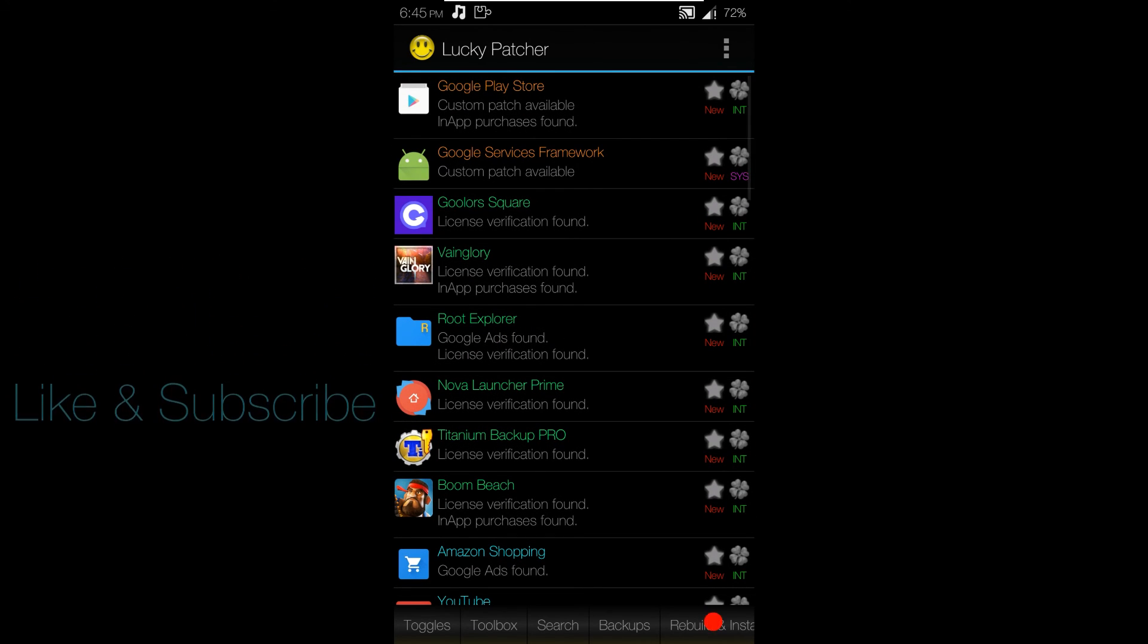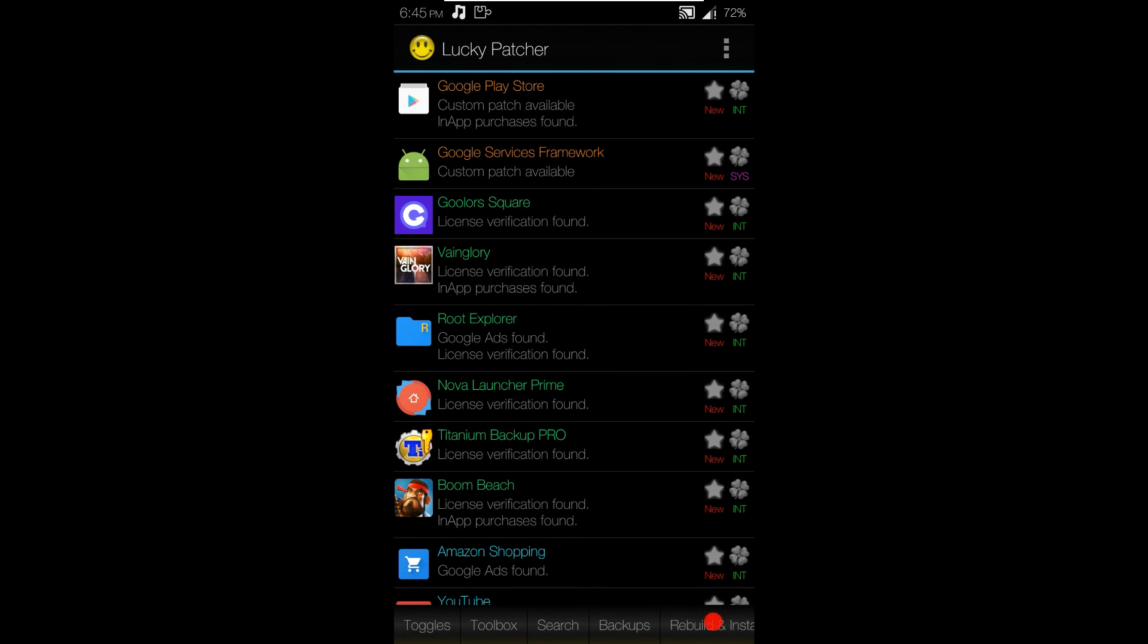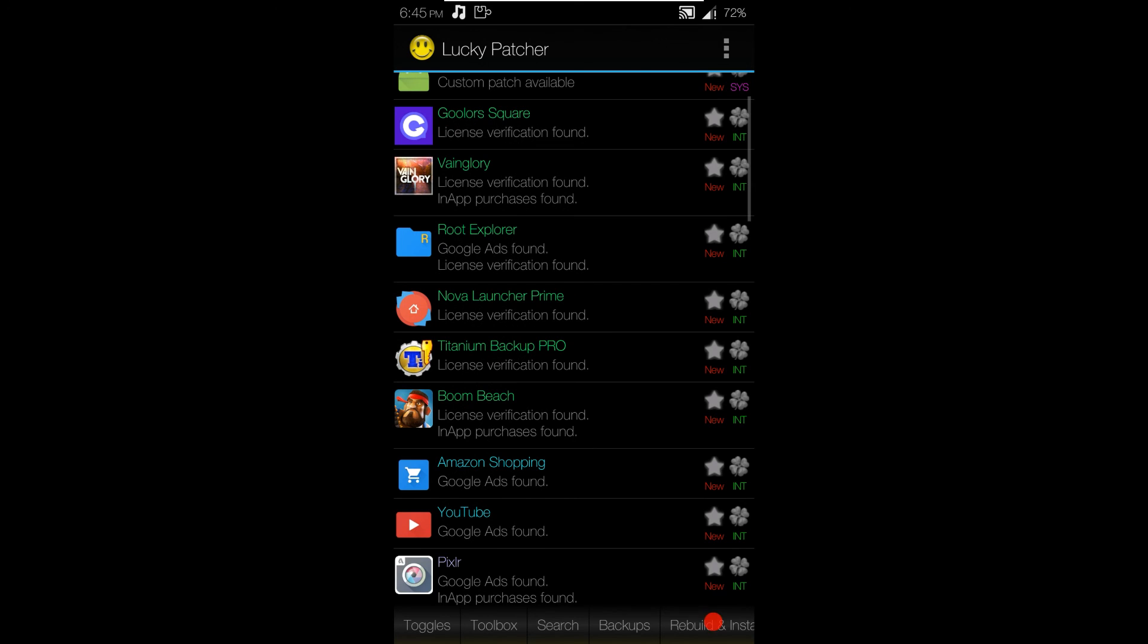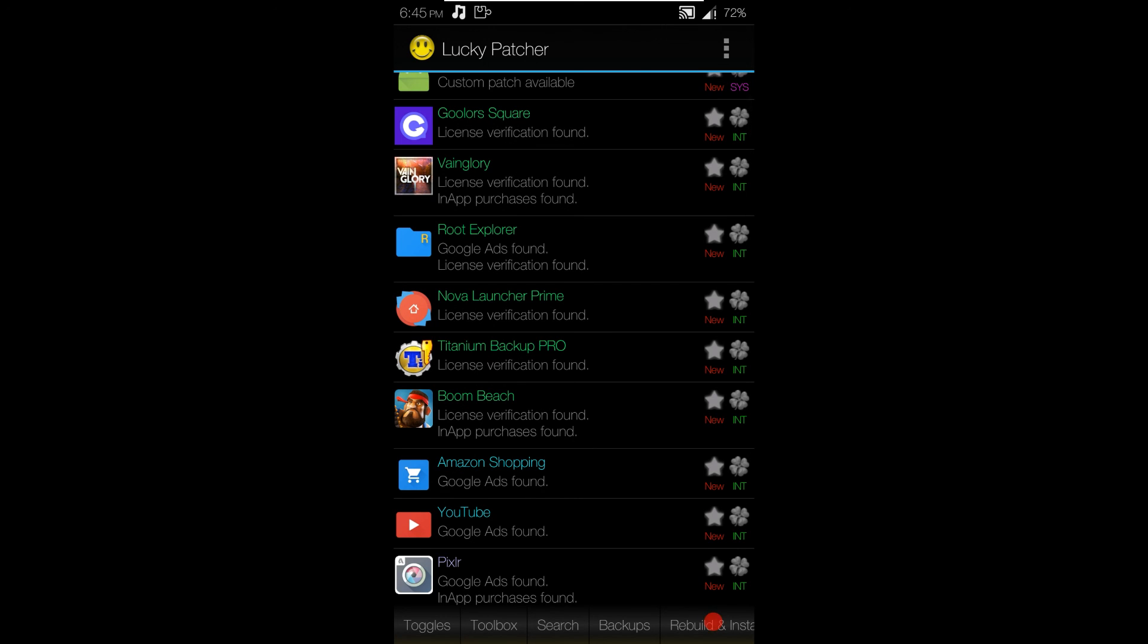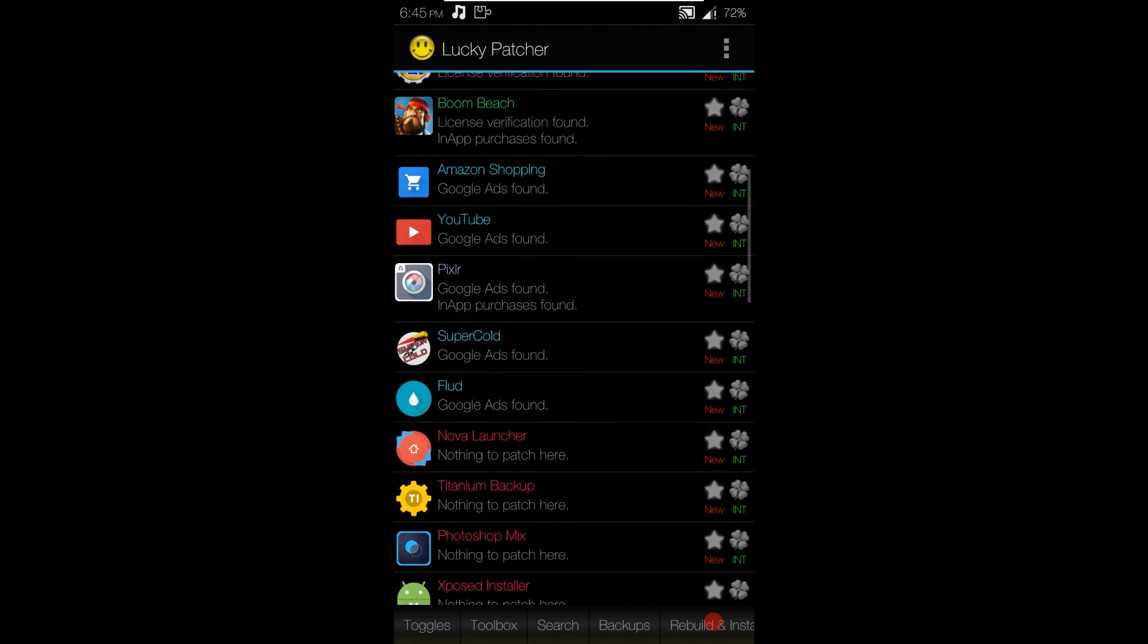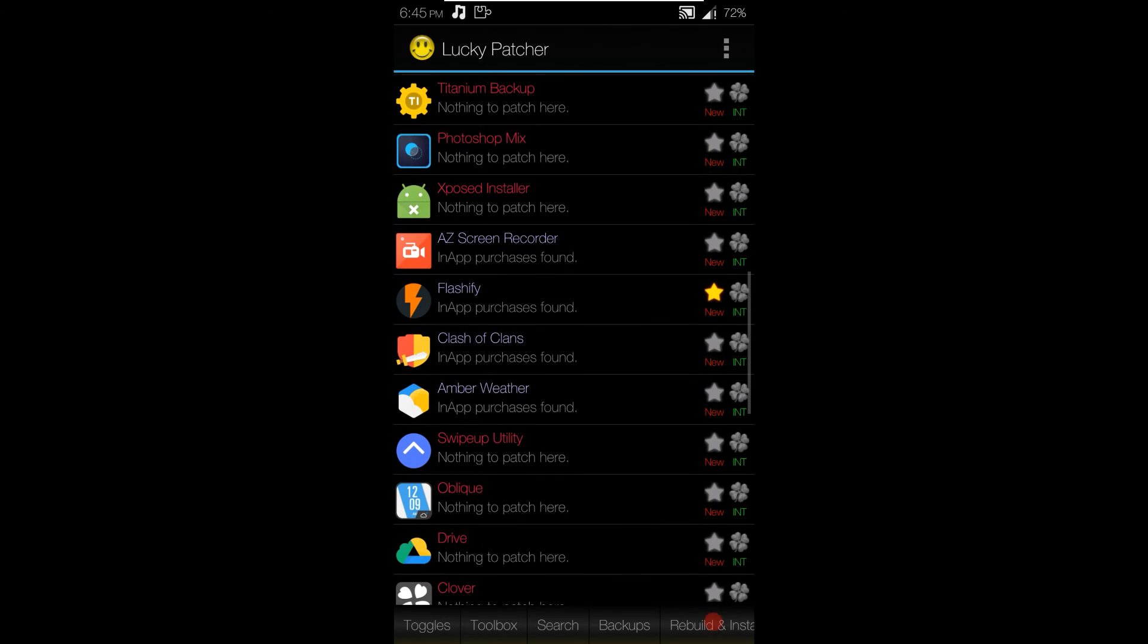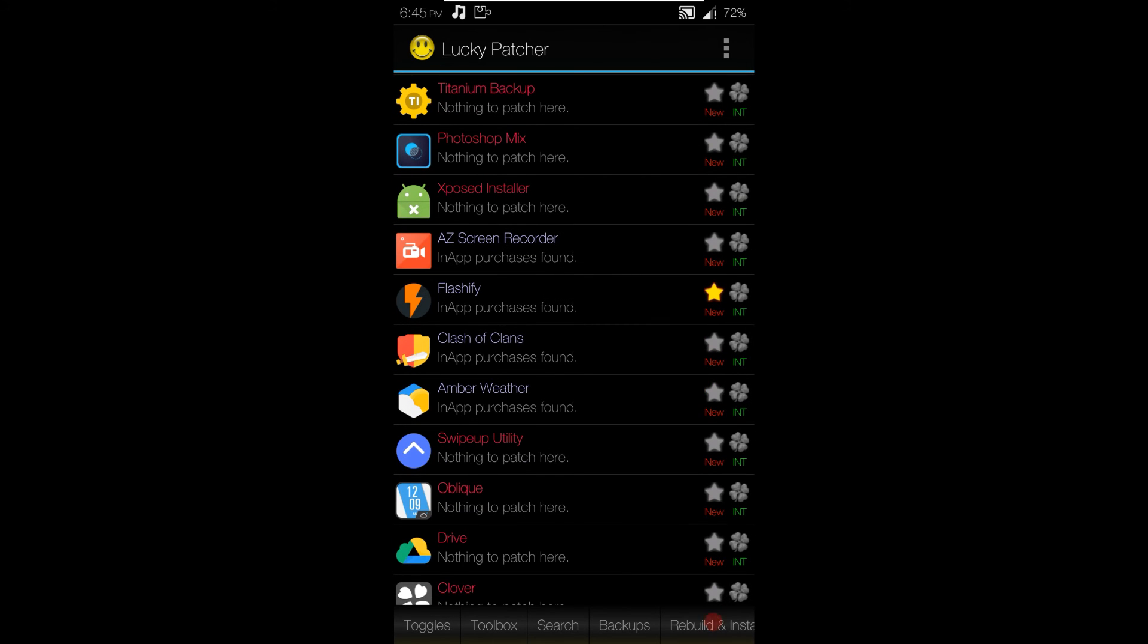I mean, Titanium Backup Pro, Nova Launcher Prime, Root Explorer, all apps that you have to buy in order for them to work properly. And I buy them, without hesitation. Yeah, Flashify, I have patched that one. I did patch that one. But I am eventually going to buy that one. Just right now, I'm poor.